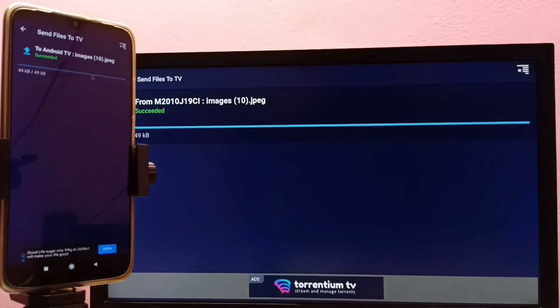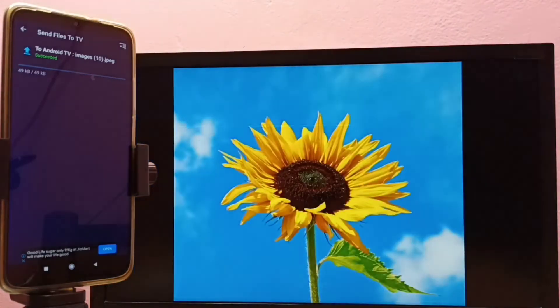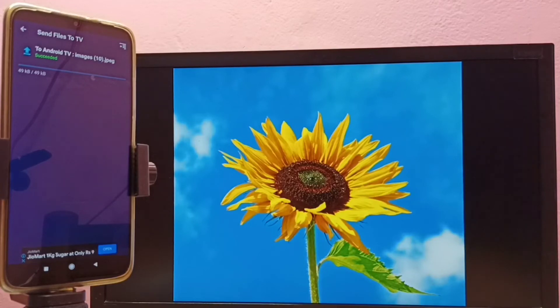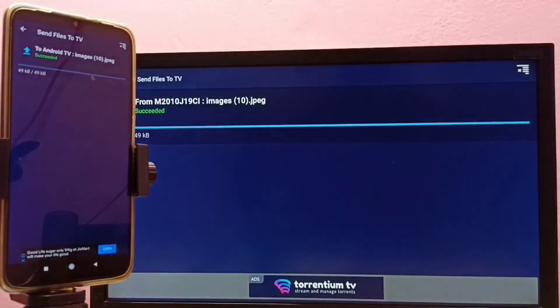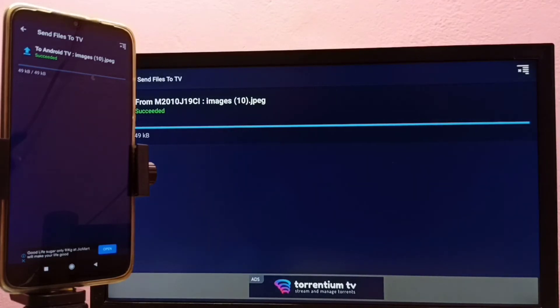The same way we can transfer any files: video files, audio files, any file.